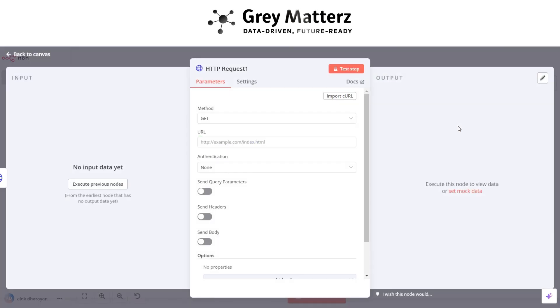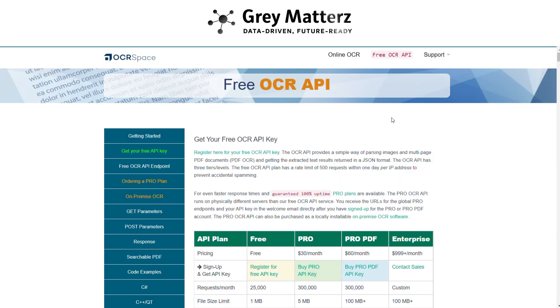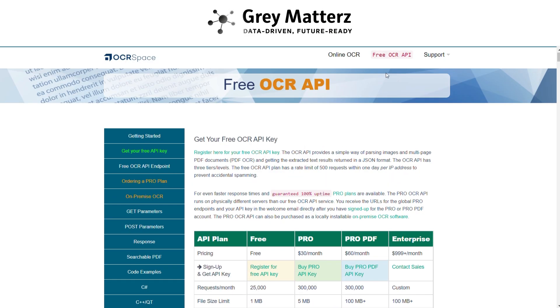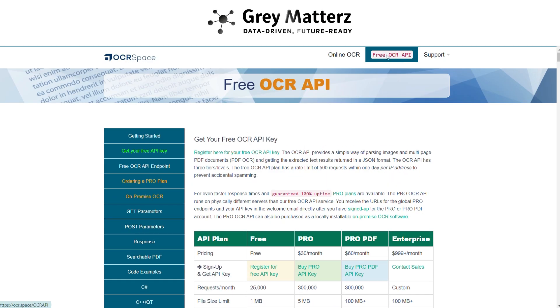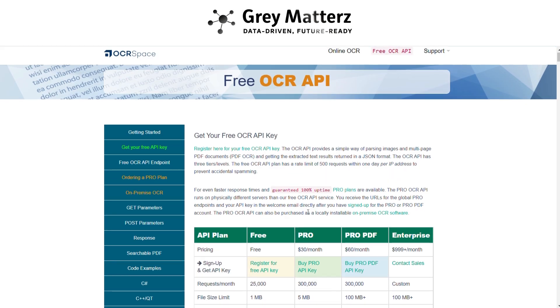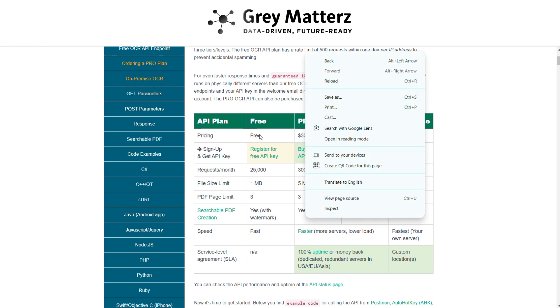Now next is to add HTTP request node again. In this we use OCR.space API for analyzing the content of the invoice. Here you have to generate the OCR.space API from OCR.space.com. Here go to get API key.